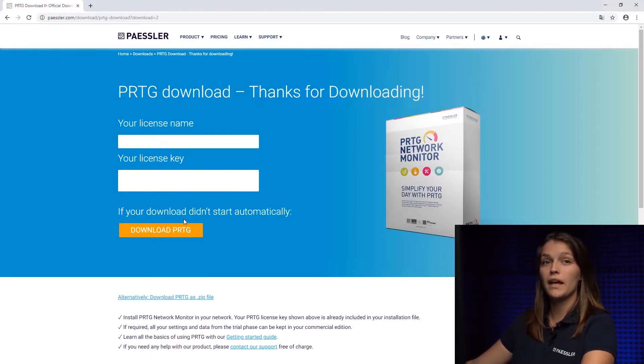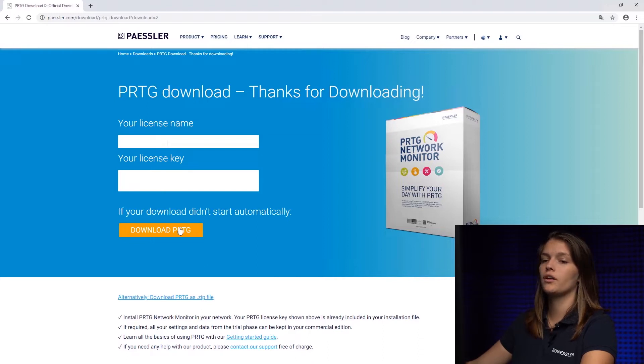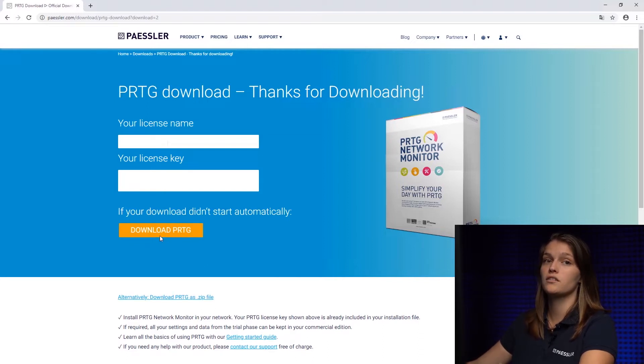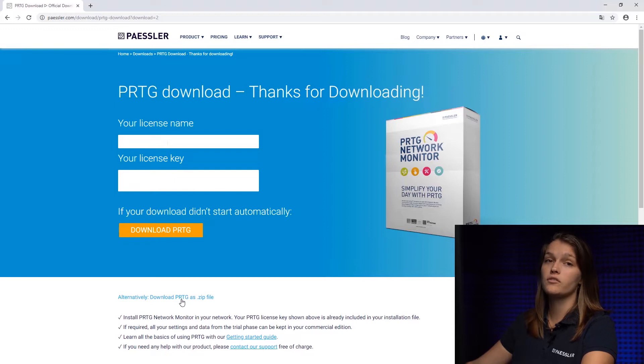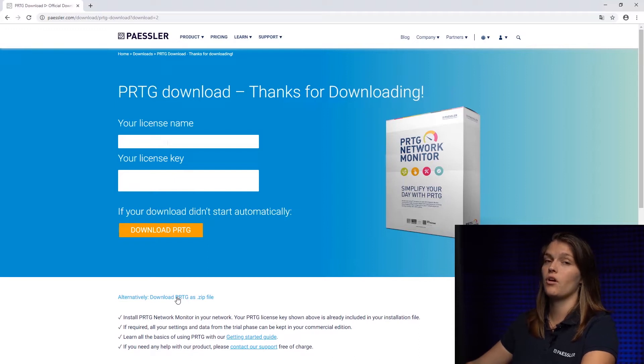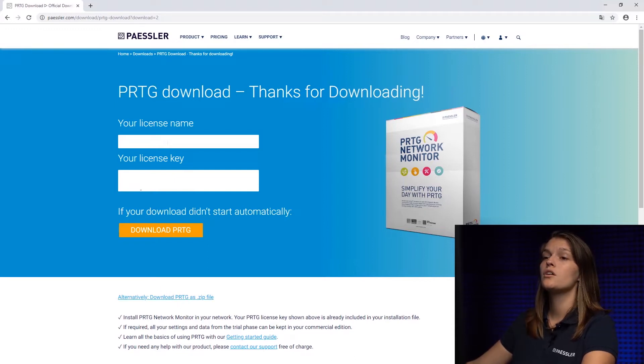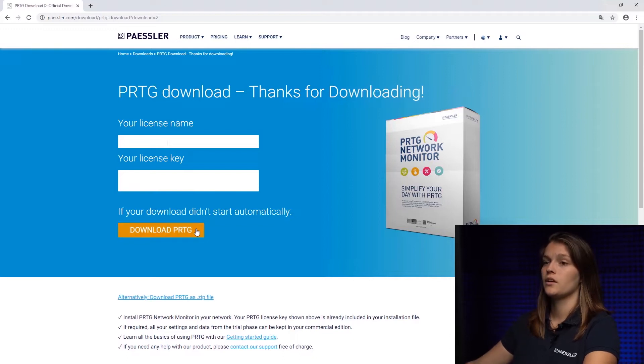If you're planning to install PRTG on a network that has no access to the outside internet, you can also download it on a zip file and put it on a USB for example. Just make sure you write down the license name and the license key.